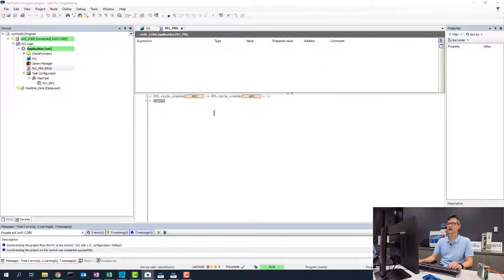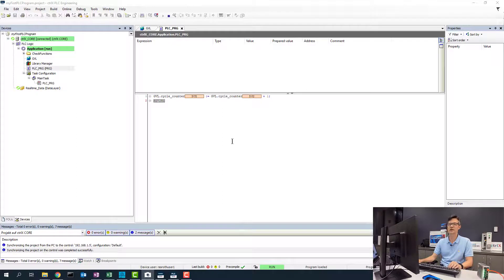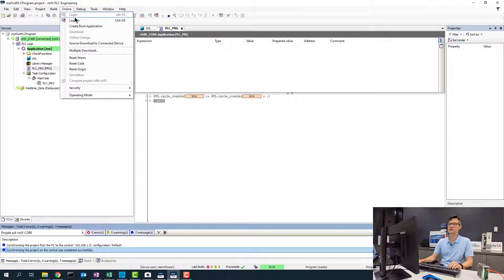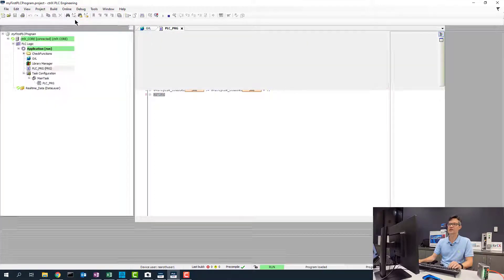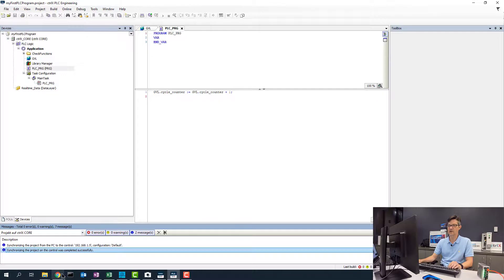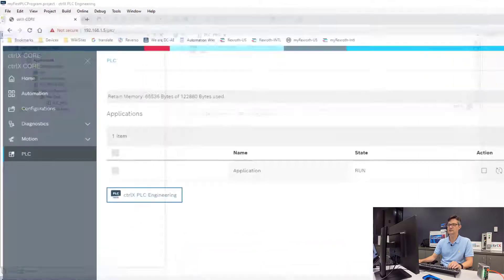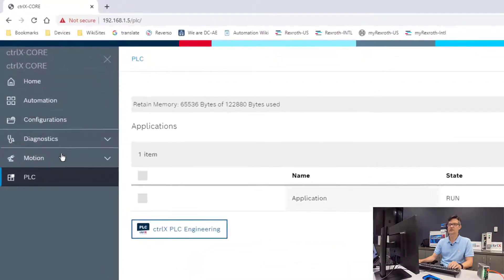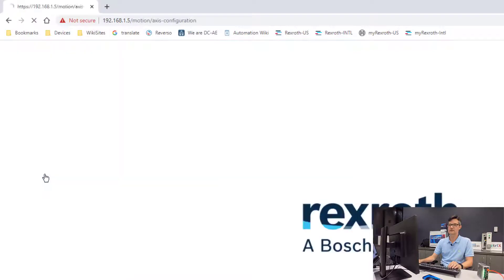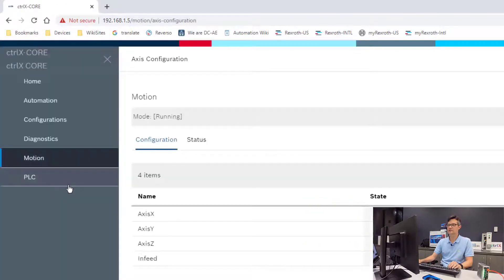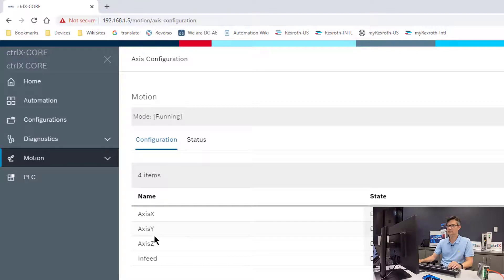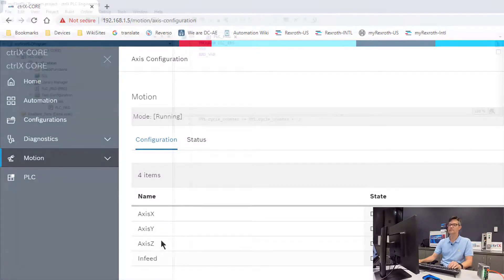Now we will go ahead and add a program to jog the axes that we created previously with the Motion app. So to do this we will go ahead and log out of our PLC. Let's go ahead and verify the name of our axes. So I'll go back to the Motion tab, the Axis configurations, and now see we have Axis X, Y, and Z, and infeed.